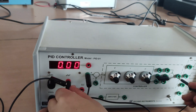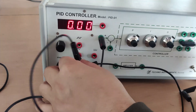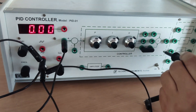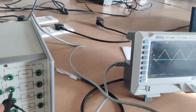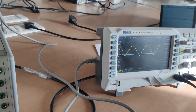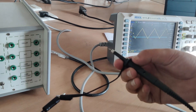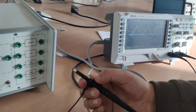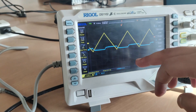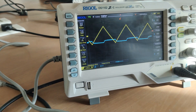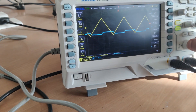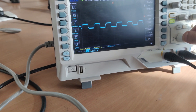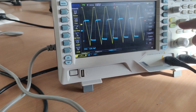Now we will change the input. So far we had the square input; now we will use the ramp input. As you know, if we differentiate the ramp input we will get the step response. As you can see on the DSO, we get the step response by differentiating the ramp input. I have given the ramp input and connected it to the differentiator, and I am getting the step input on the output. I will switch channel one off — you can see we are getting the step input.